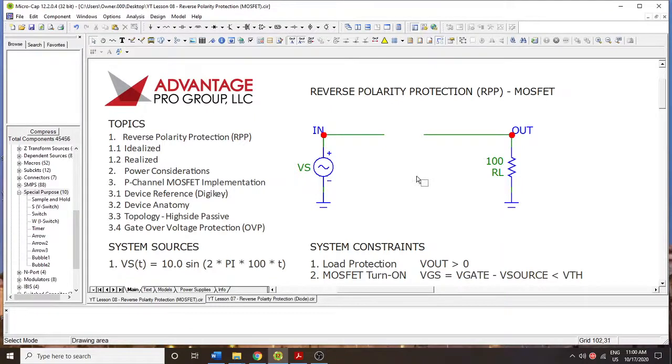Hello and welcome to Microcap Tutorials. My name is Paul and we're going to be going over reverse polarity protection using the MOSFET method.